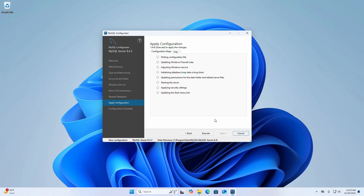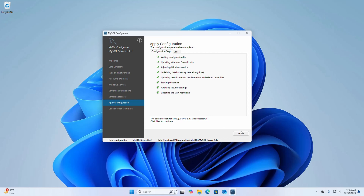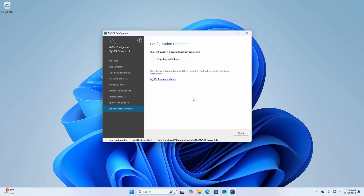Now apply the configuration — click Execute to apply the changes. It may take a while for initializing the database and updating permissions for the data folder and related server files. The configuration for MySQL Server was successful, so click Next to continue. The configuration procedure has been completed — now click Finish.